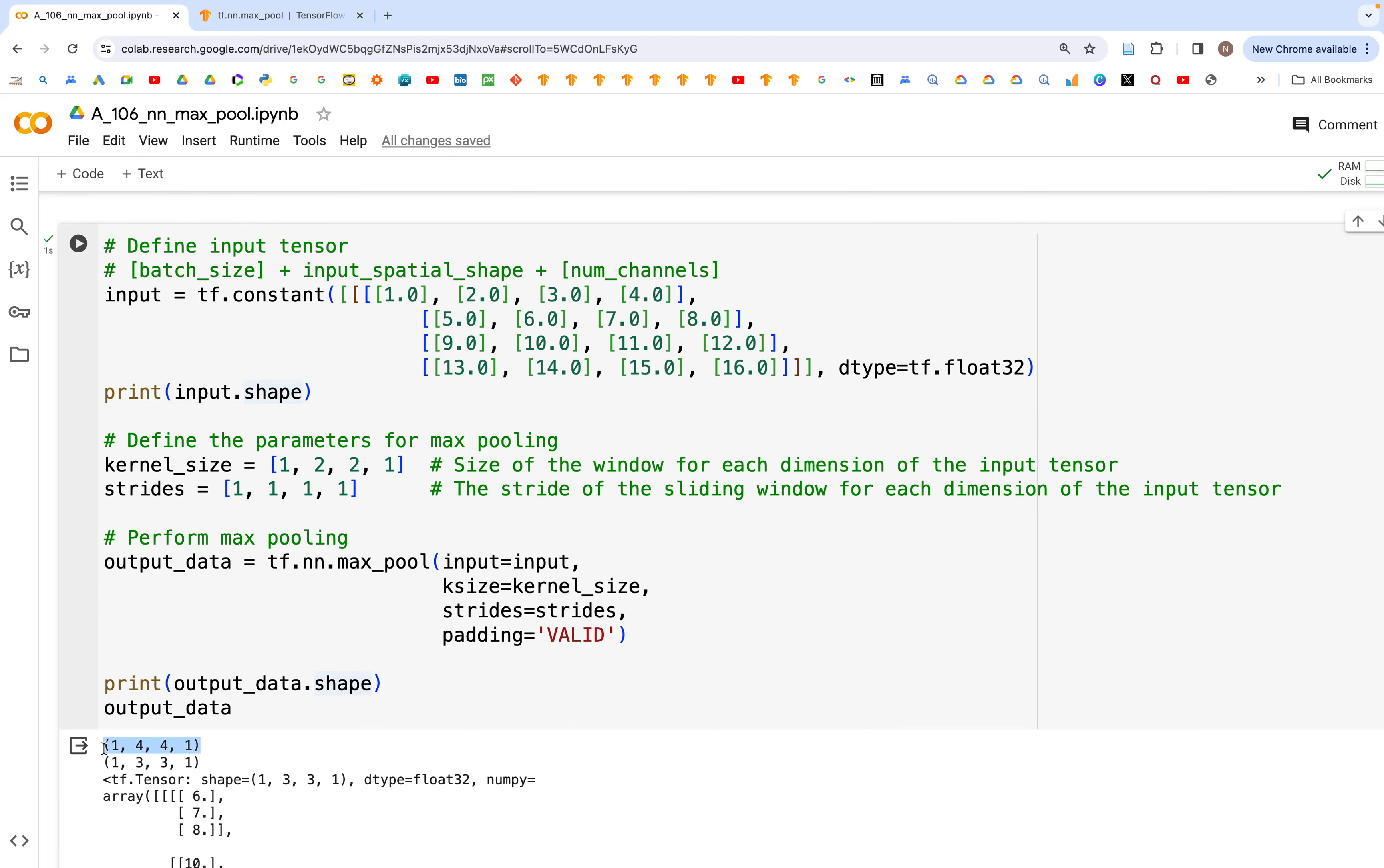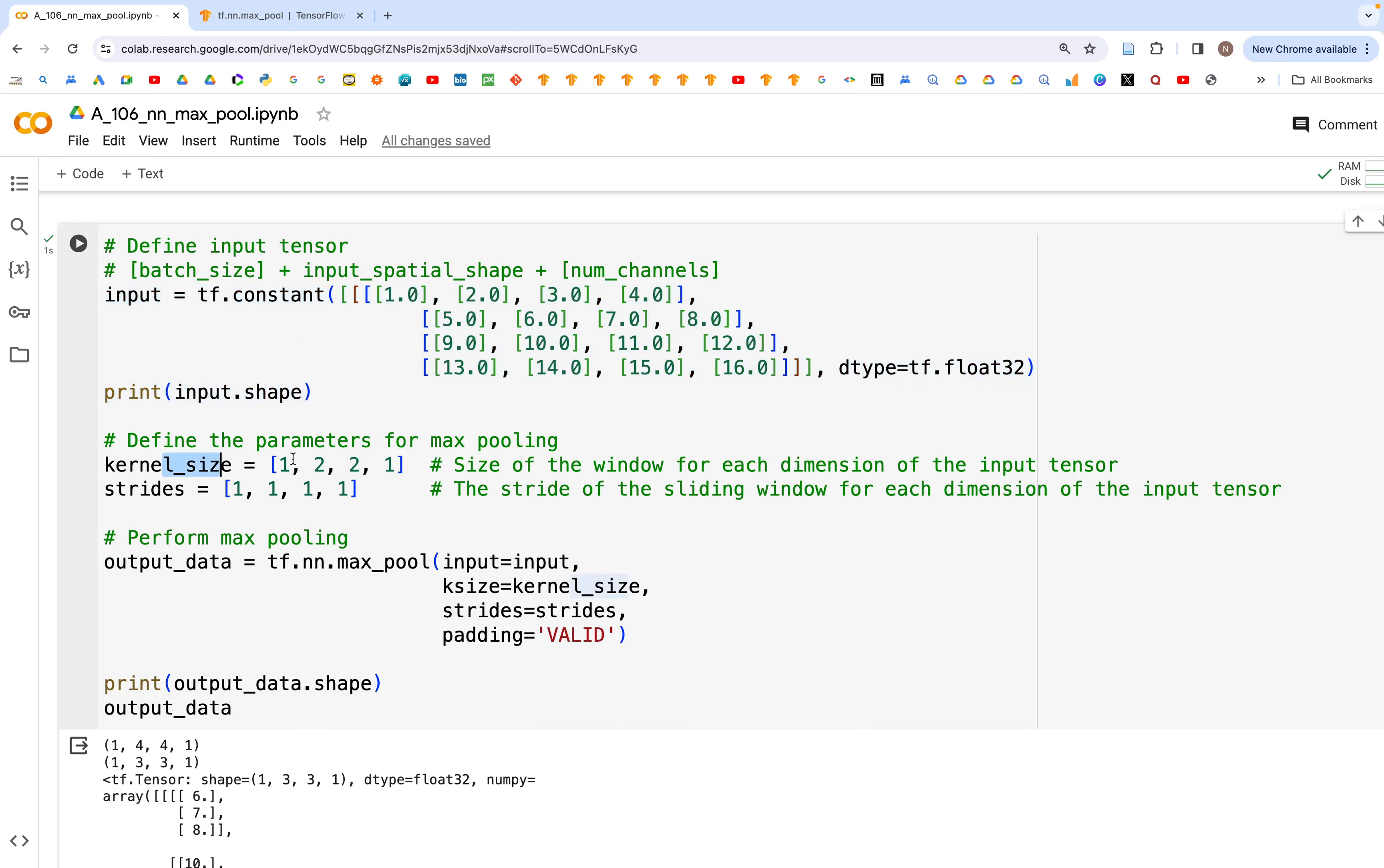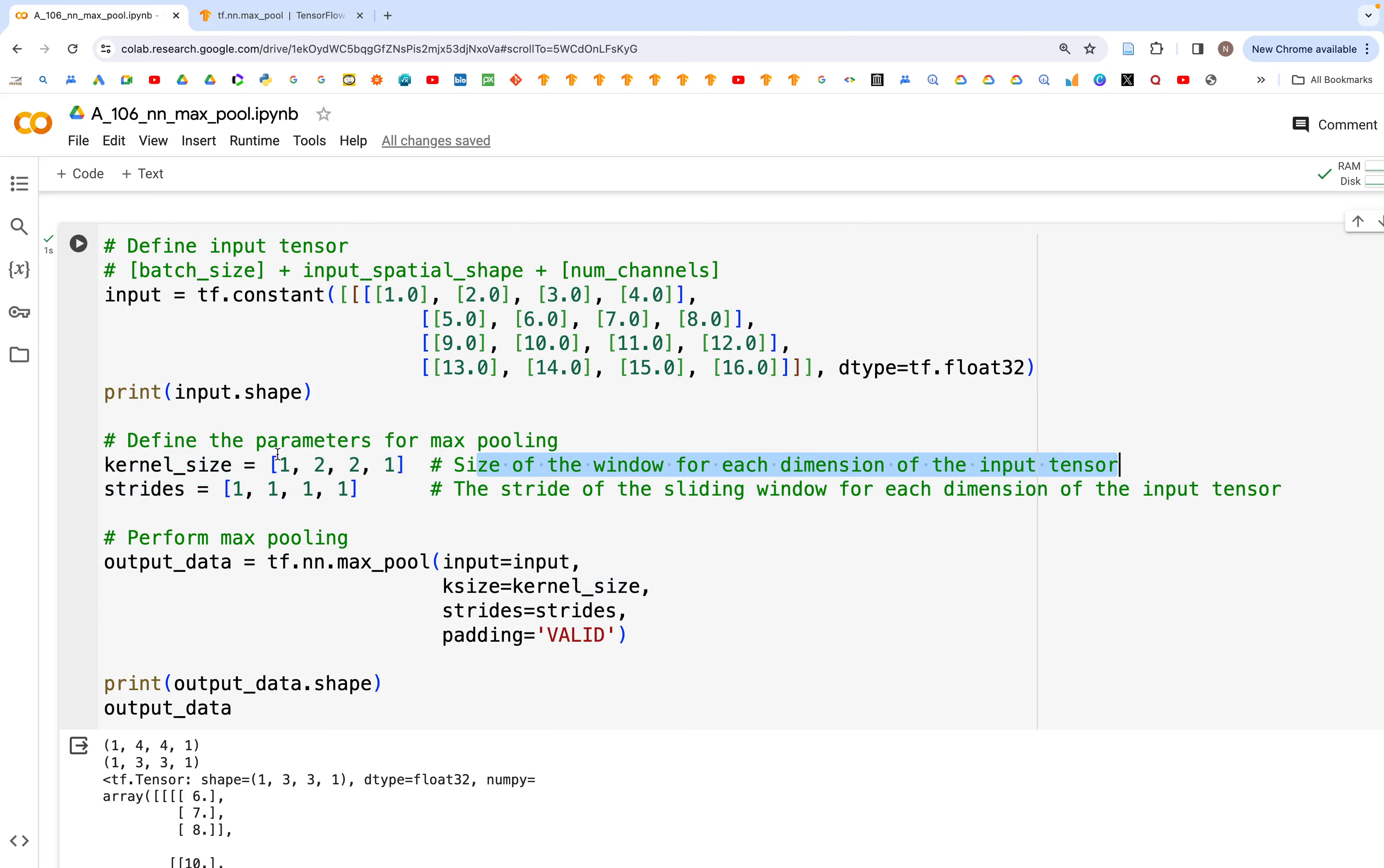Next we can set the kernel size, and this would be of similar sort of dimensions as what we have for the input. So the size of the window for each dimension of the input tensor. So we have 1 for batch, 2 by 2 for height by width, and 1 for the channel. Then strides, everything we have set to 1.